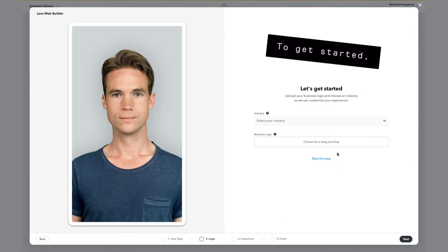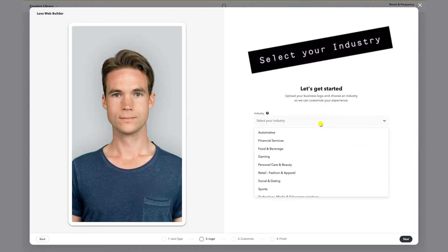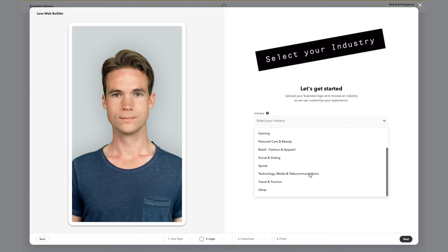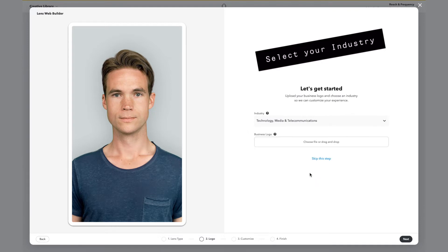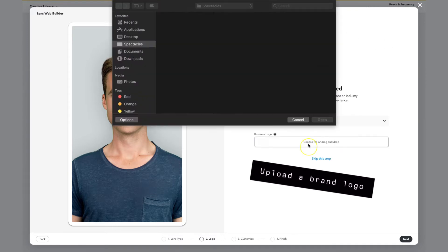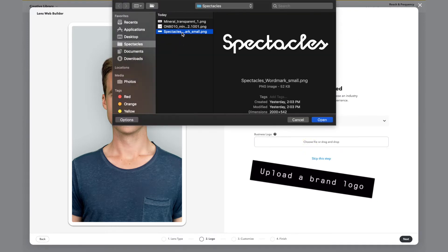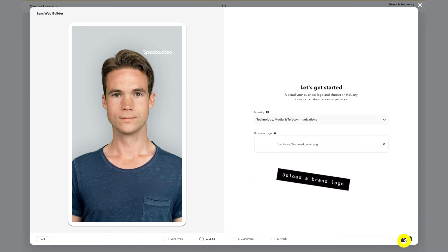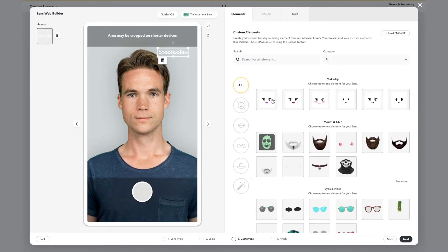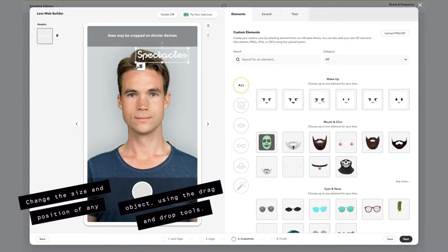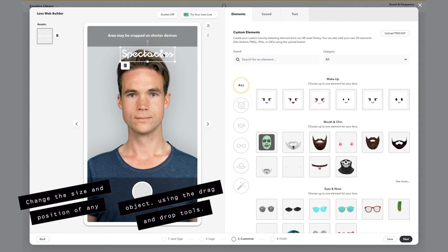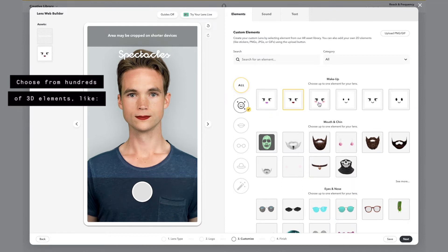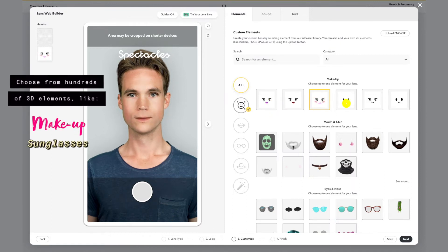To get started, select your industry, upload a brand logo, change the size and position of any object using the drag-and-drop tools, choose from hundreds of 3D elements like makeup, sunglasses, hats, and visual effects.